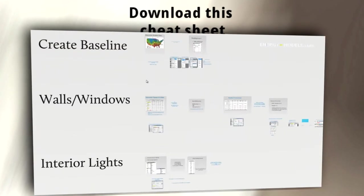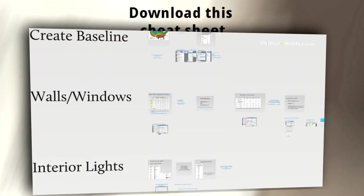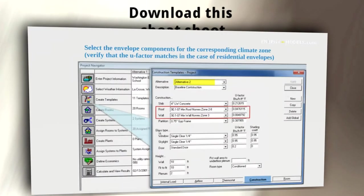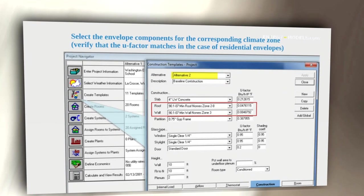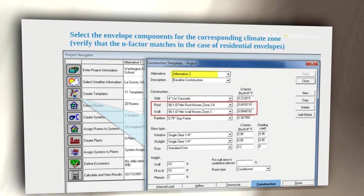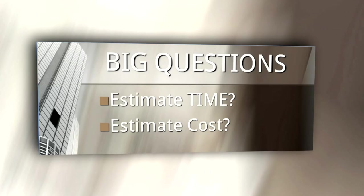You will learn more in the first half hour of this course than you learn in most other all-day LEED Energy Modeling workshops.